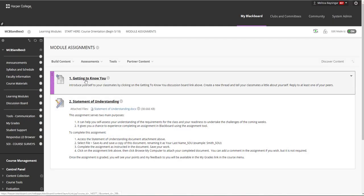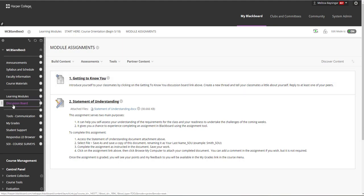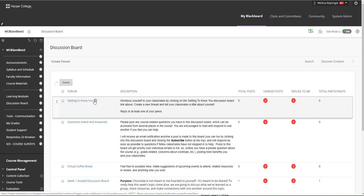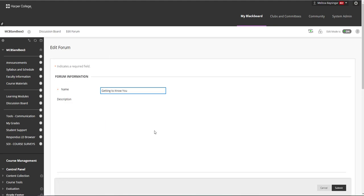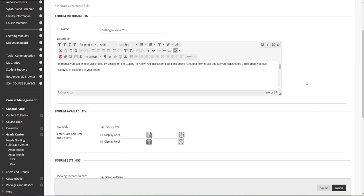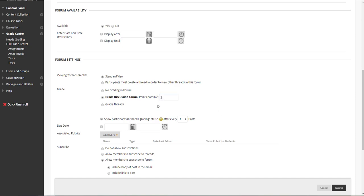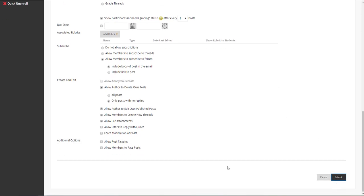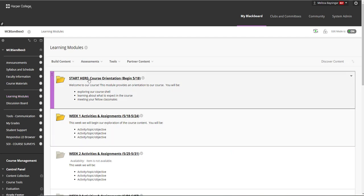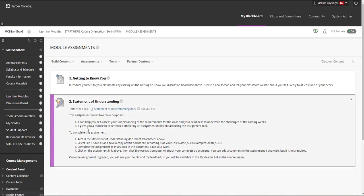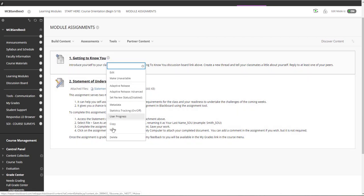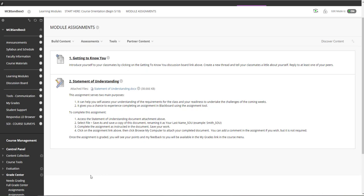The first assignment added is a Getting to Know You discussion board. As we learned, this is a link to the discussion board — it really lives in the Discussion Board area. You can edit this discussion board by clicking on the gray arrow and selecting Edit, and customize it to fit whatever questions you'd like to ask students to help them introduce themselves. This has been set to not be graded, but you can definitely adjust this and give students some points for participating in the introductory discussion if you wish. Save your changes by clicking Submit. If you do not wish to use this discussion board, you will want to delete the link here and also delete the discussion board from the Discussion Boards area. But it's highly encouraged to do some kind of introductory discussion in an online course.